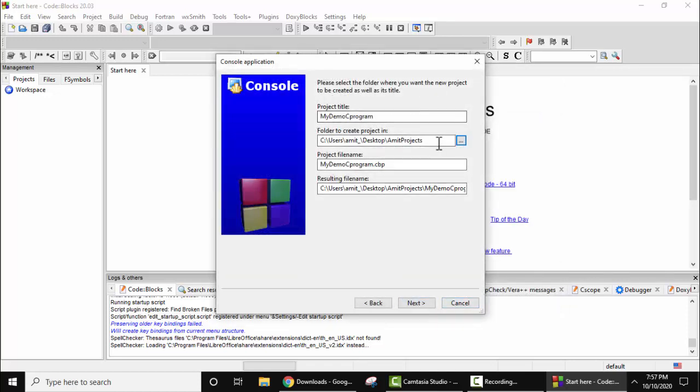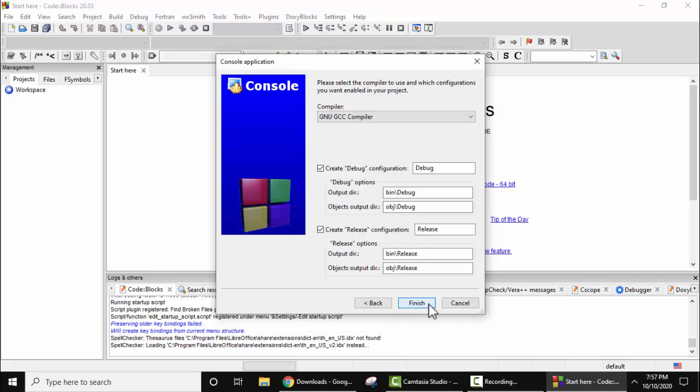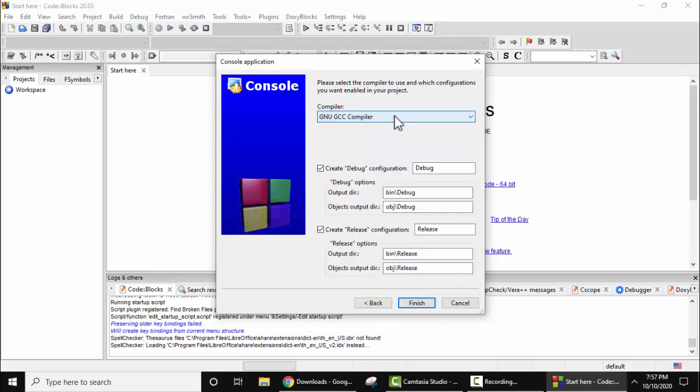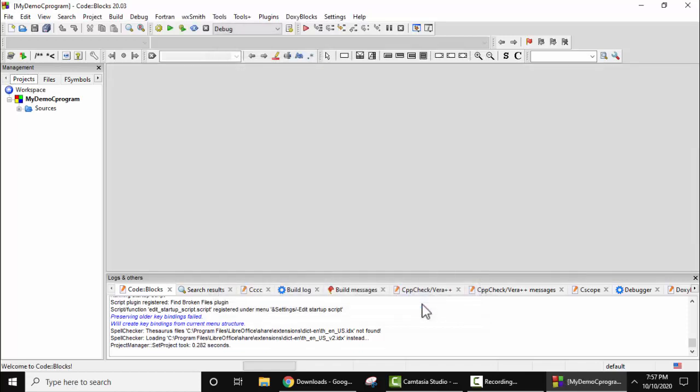Here is the path where the project will create. We just created a folder. Resulting file name will be under the same folder. So now click on next. Here compilers, you can see so many compilers are visible. We'll keep the same. All rest debug and release the same configuration, and click on finish.